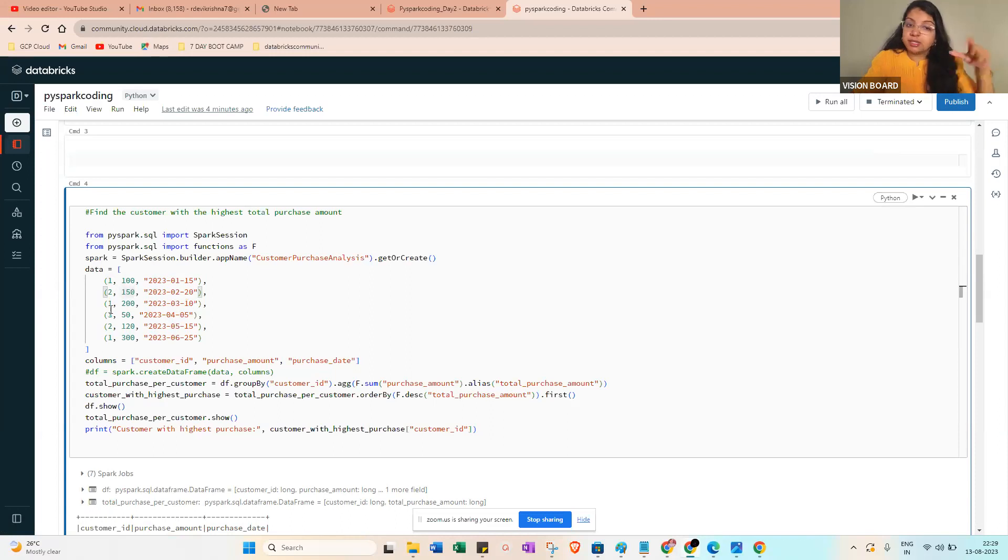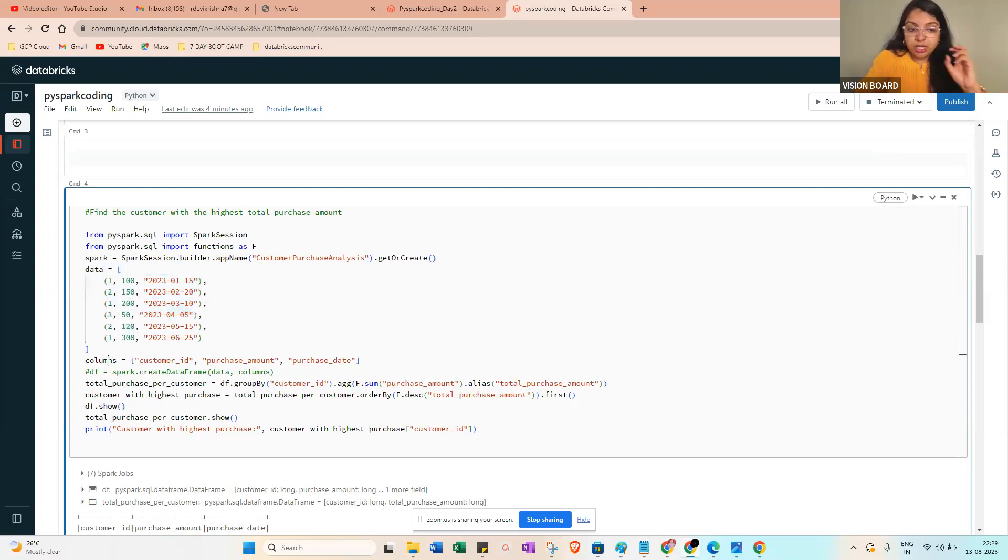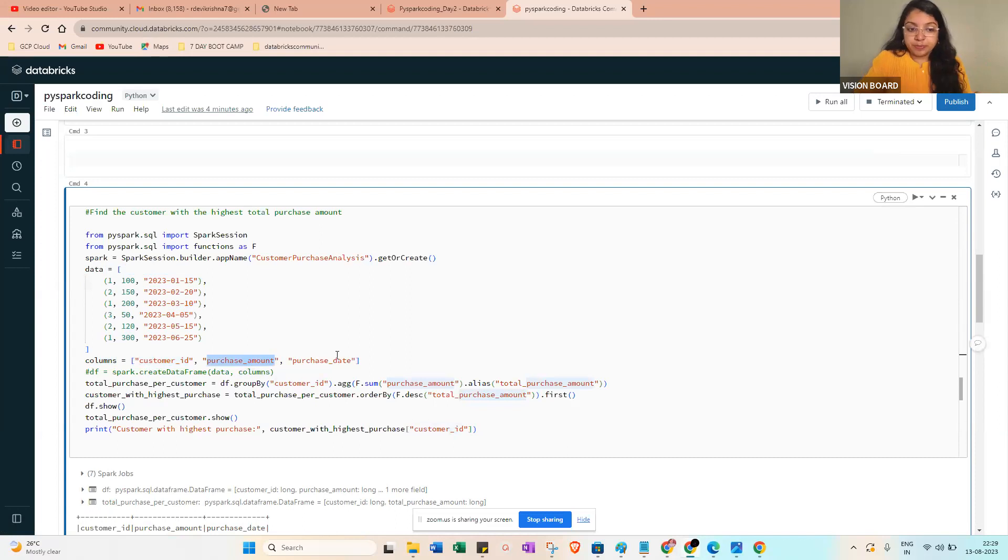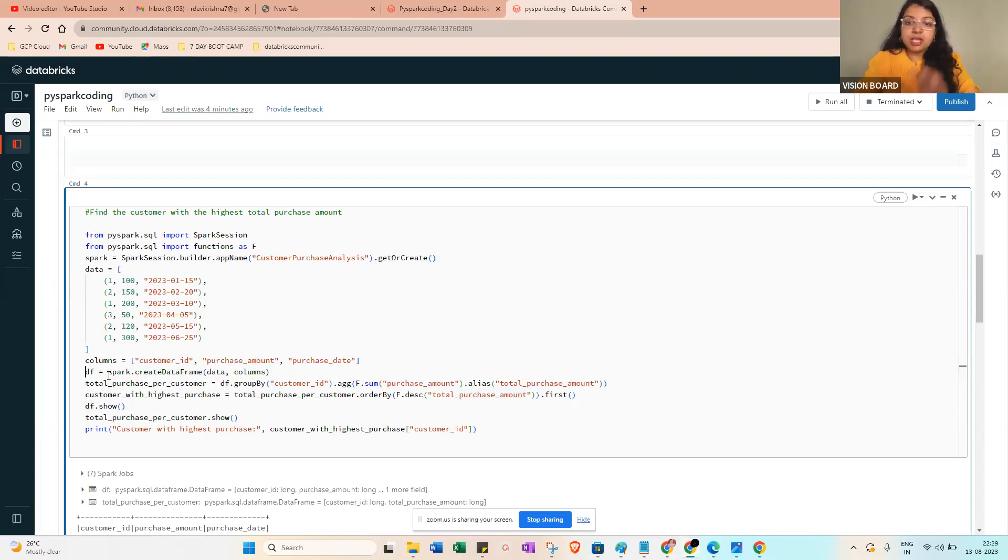We already have a schema - columns equal to customer_id, purchase_amount, and purchase_date. Then what we can do is df equals spark.createDataFrame, passing the data and then the schema name. That is the step that happens once you get this data.